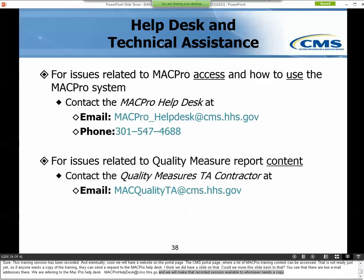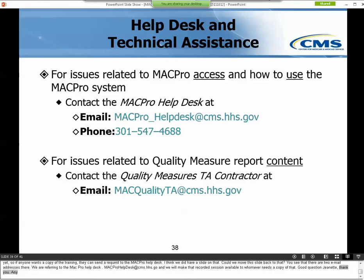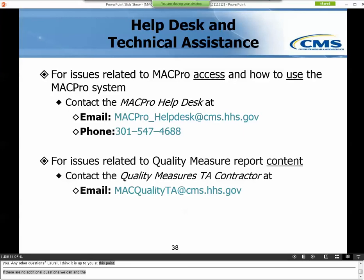If there are no additional questions, we can end the conference for the day. Thank you everyone for attending today.